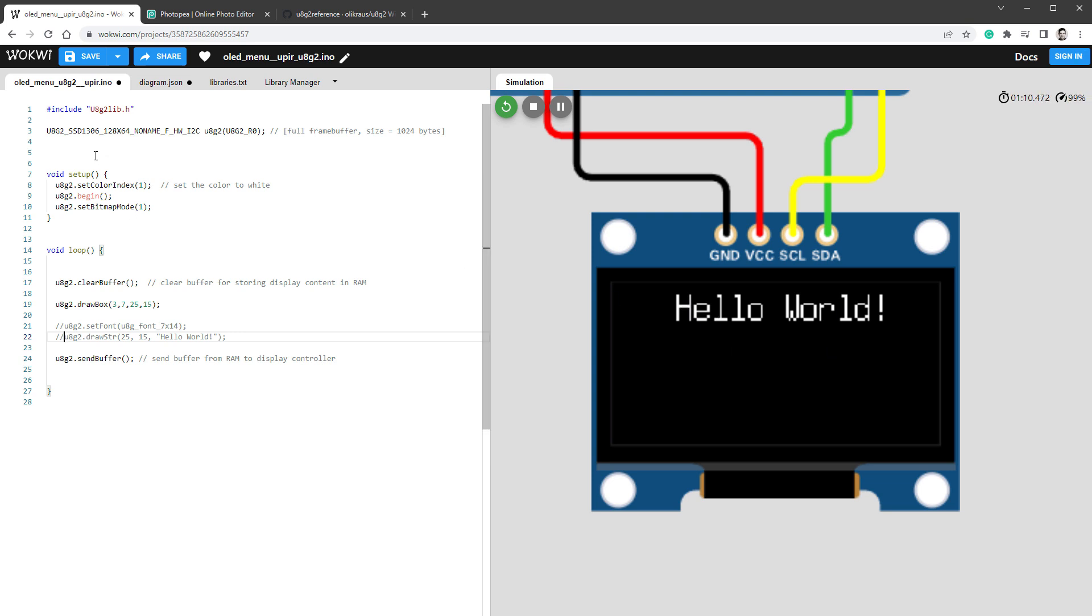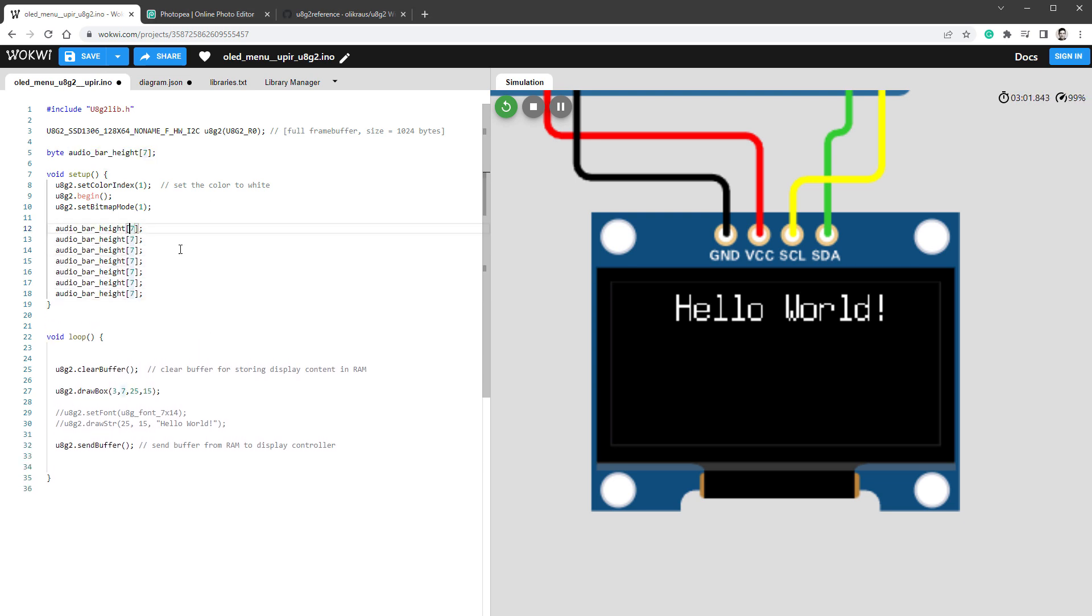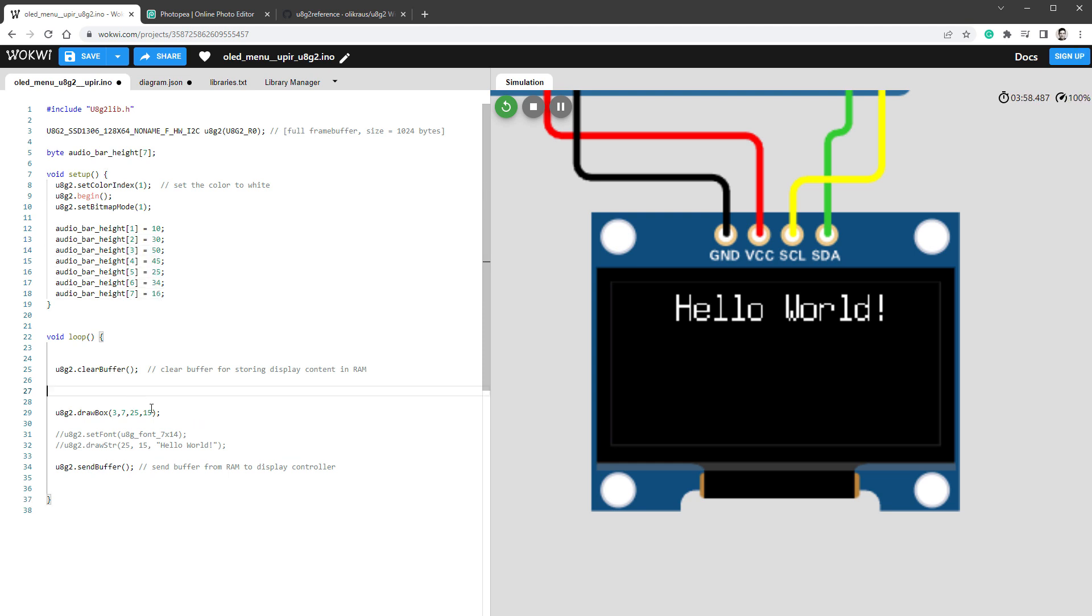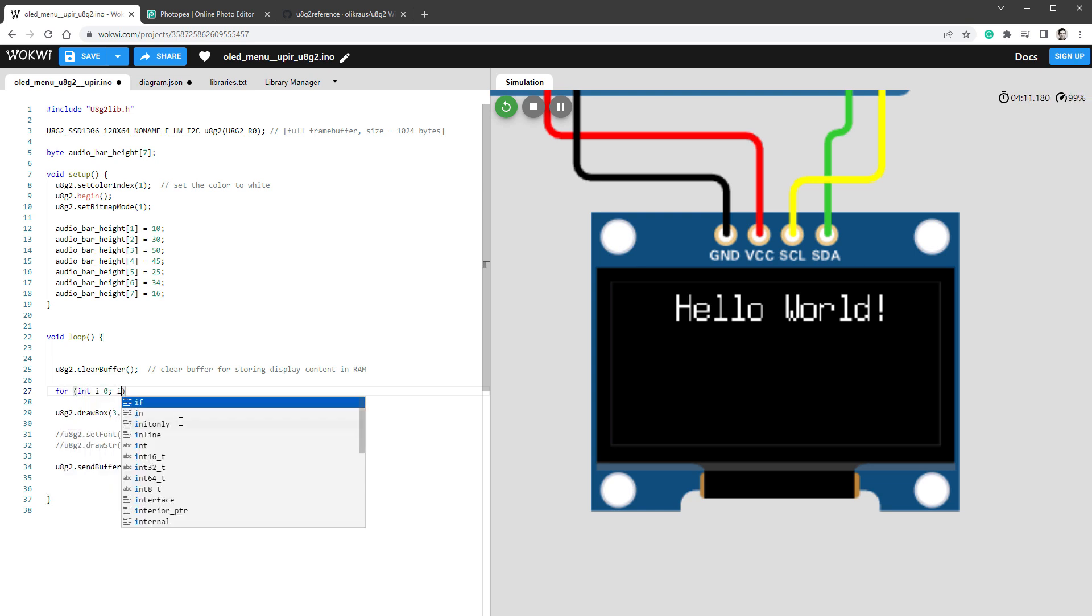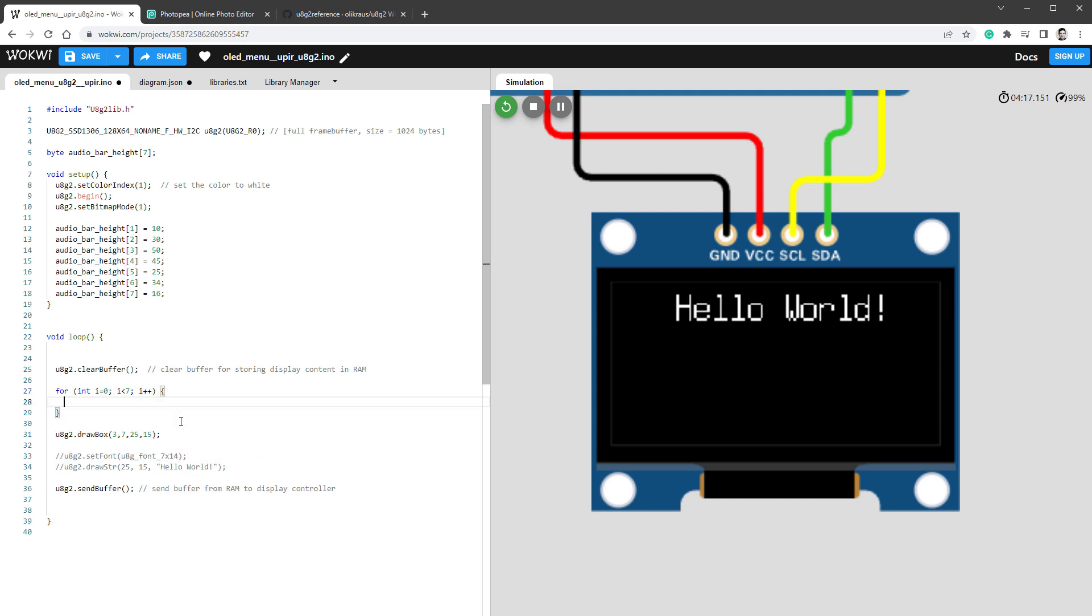I want to have 7 different rectangles, so it might be a good idea to store the height of those rectangles in a new variable - I will use the name audio bar height. Of course, I want to have 7 of those, so I'll create an array with 7 items. Since the height will never be bigger than 256, I can use a type of byte. For visualizing purposes, let's predefine those with some random values in the setup function. Let's create a simple for loop inside our main loop. For integer i equals 0, while i is smaller than 7, we will increase i by 1. For every i, we will draw a new box.